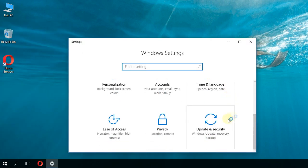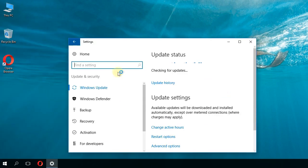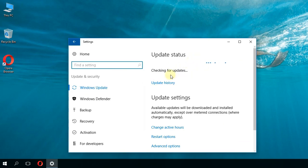In settings, scroll down and go to update and security. Here in the Windows update tab, Windows will automatically check for updates, download them for you, and install them when you're ready.